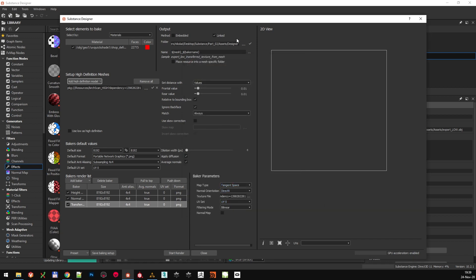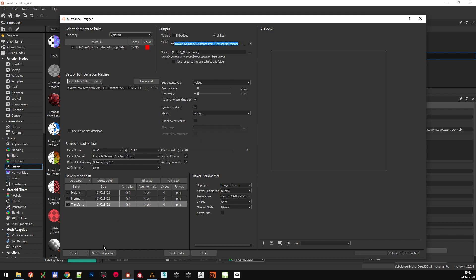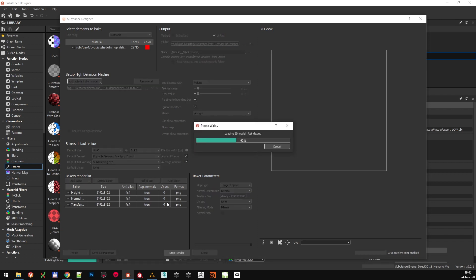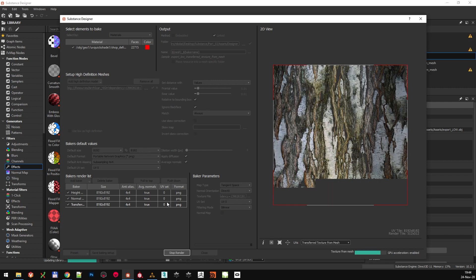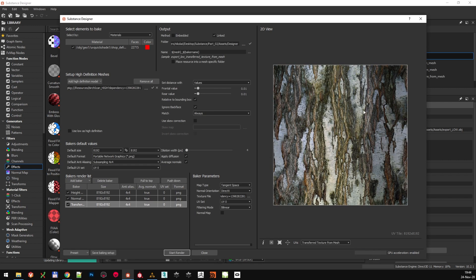In the Output mode, select them as Linked, because I want these files saved where the Substance Graph actually is. You can see the folder and the file names right here. We are ready to go, so let's start the render and see what we get. In the background, Substance Designer is going to start importing and processing all the assets that are necessary for this bake. We can see the real-time rendering preview here on the right-hand side.